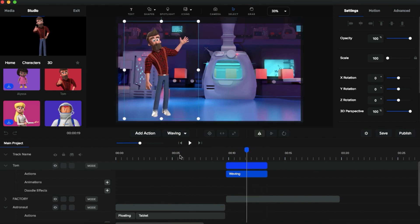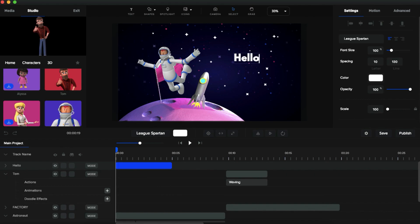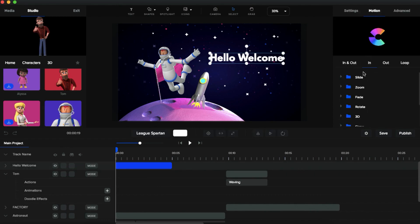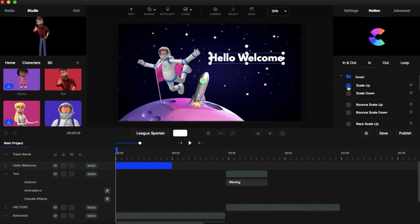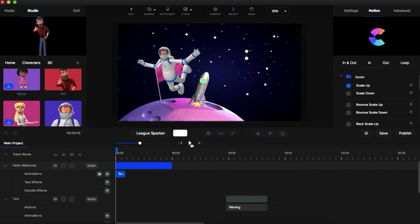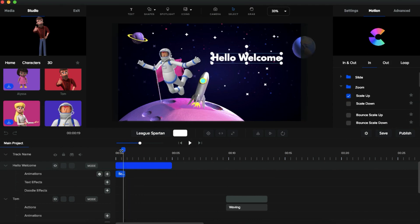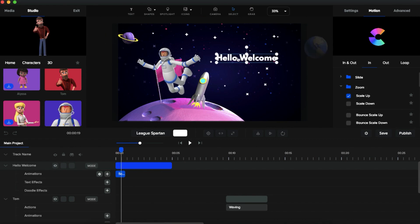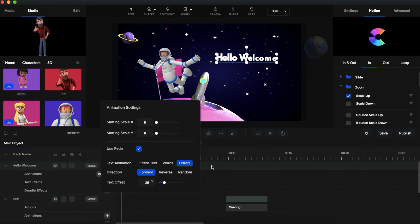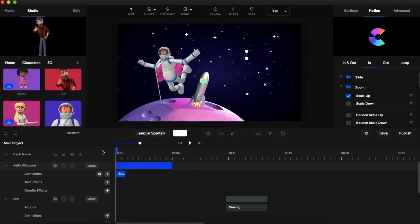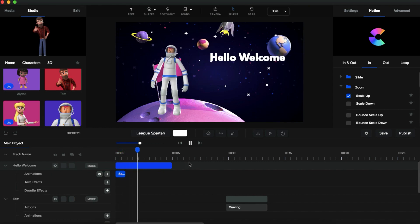Now you can add text as well. I'm going to add some text and type 'Hello and Welcome'. You can add animation to this text — it's pretty simple. Just select the text, go to Motion, and you can see different kinds of animations available. I'm going to select 'Scale Up' and play the animation. Then I'll change the animation style to 'Letters' and play it again. Yeah, it's pretty cool!